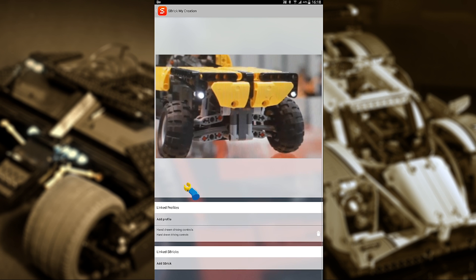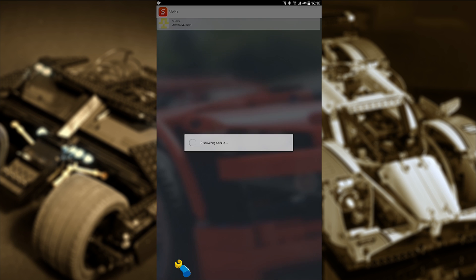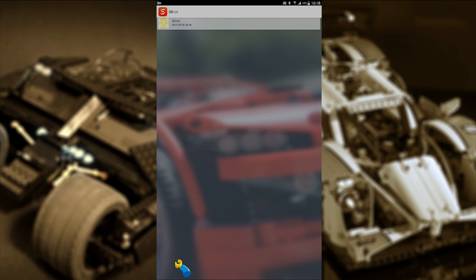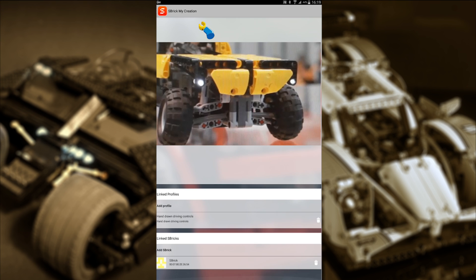Last but not least, we need to add the Sbrick. Touch the button and the Sbricks available to you will show up. If there's only one, you'll see only one. If there are more, they'll all be here. But we have just one, so let's select that one.